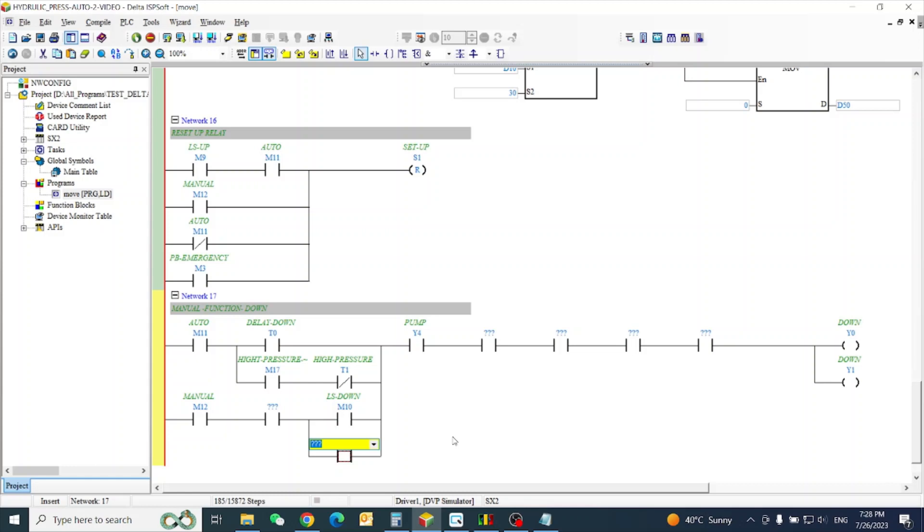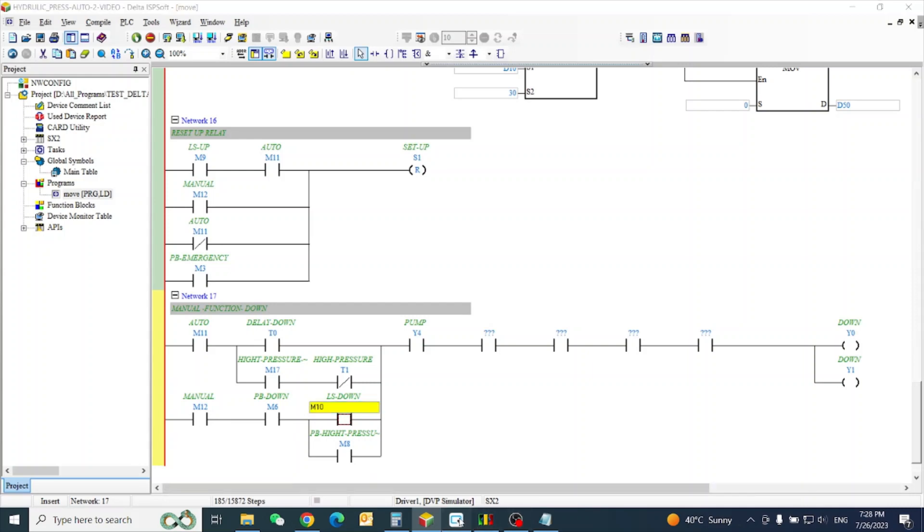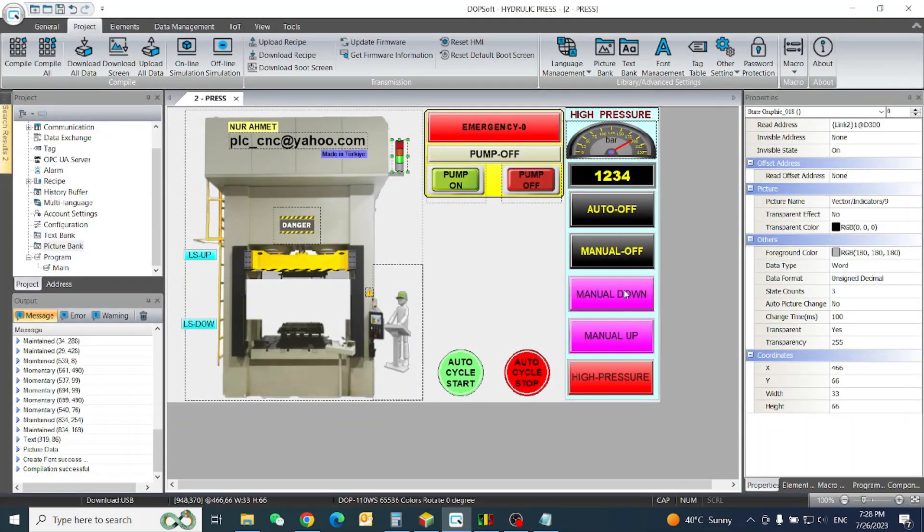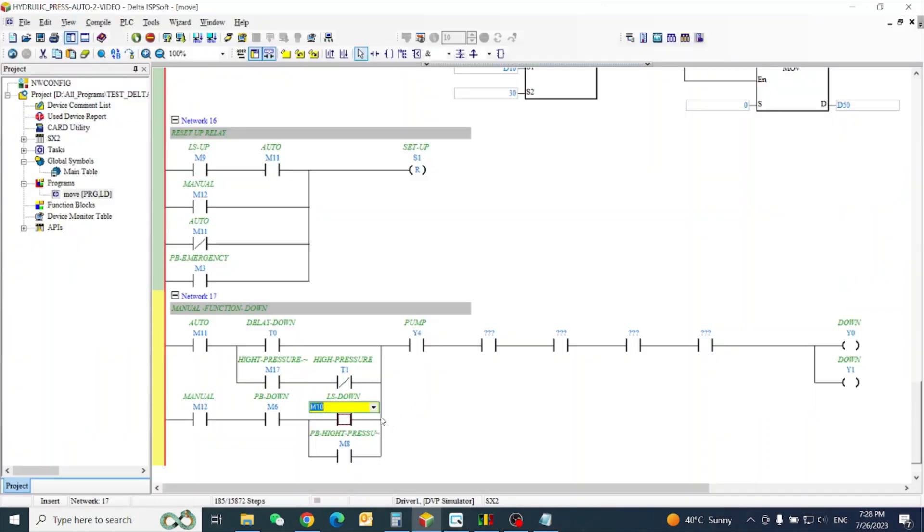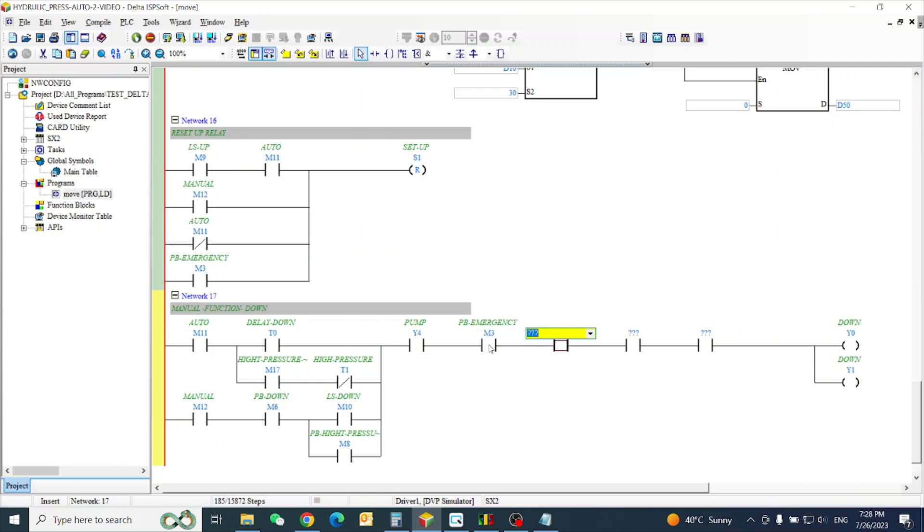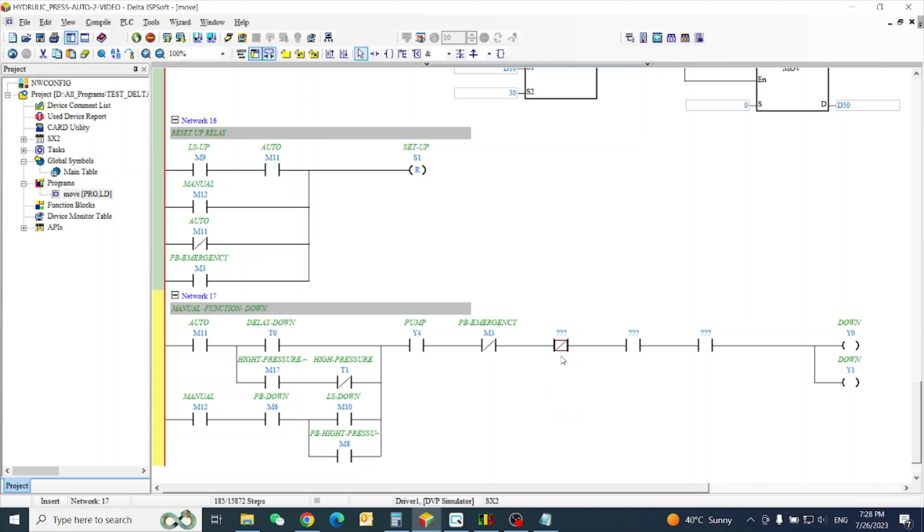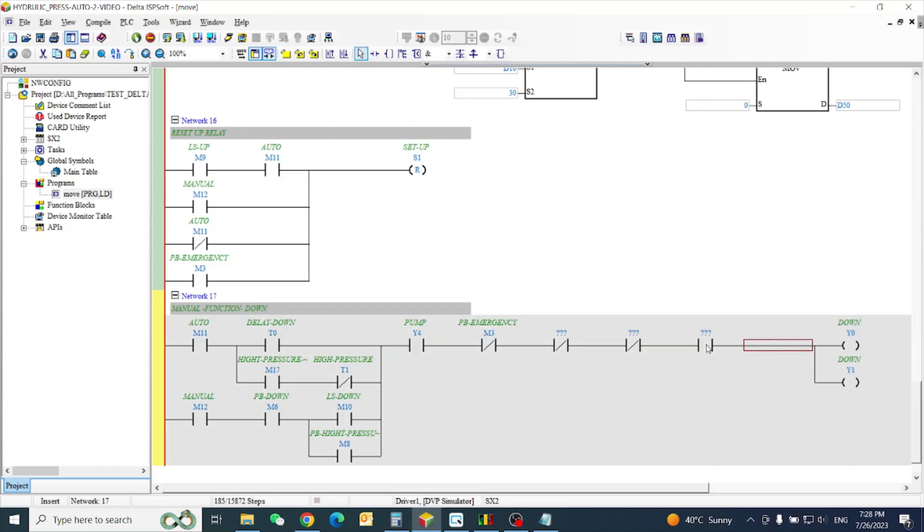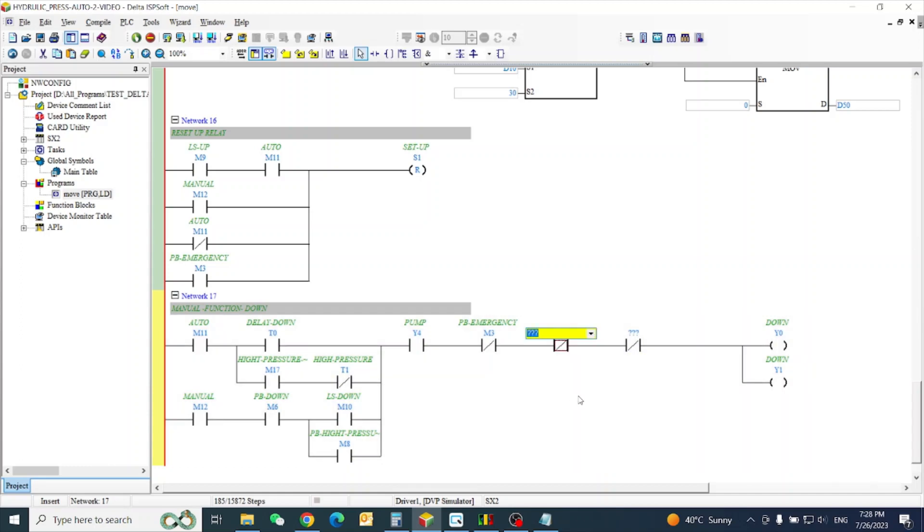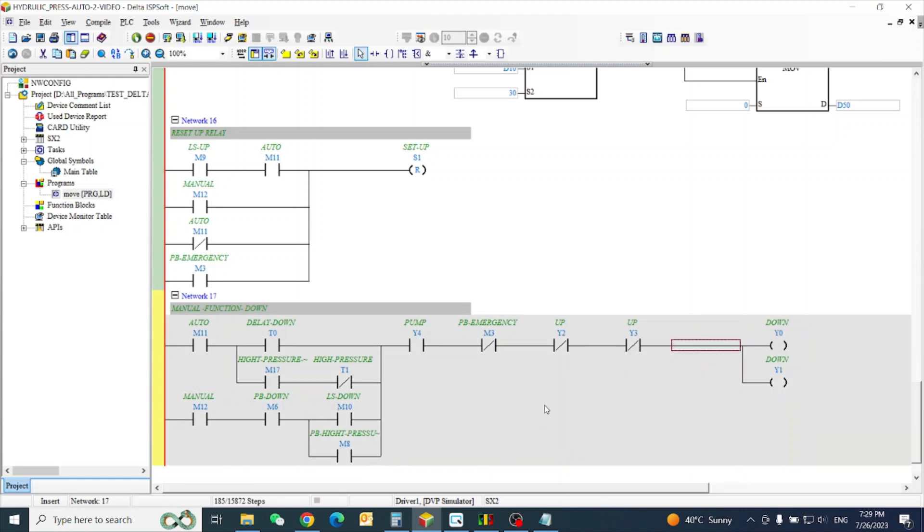So we will switch M8, this high pressure button, and M6 is our push button down in our screen, this one down, and this one high pressure. Already I configured. So now we need our M3, this push button emergency should be close. And here also I need normal close, this function, this one also delete. This is latching with Y2 and Y3.